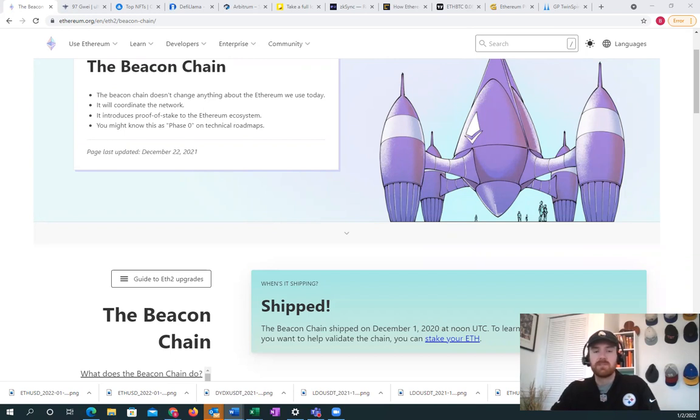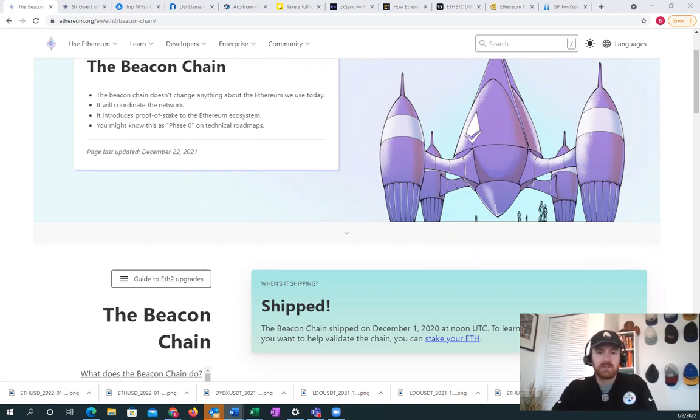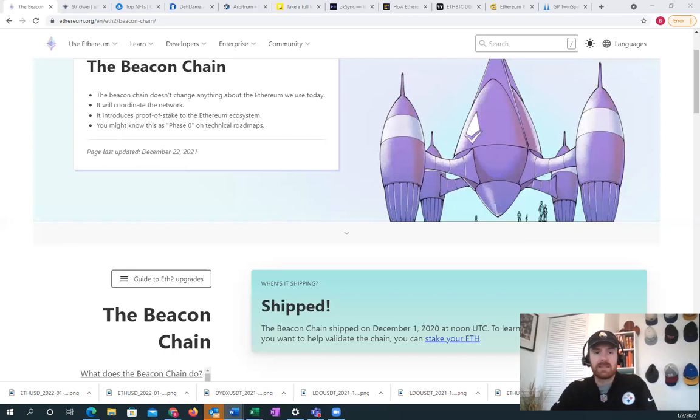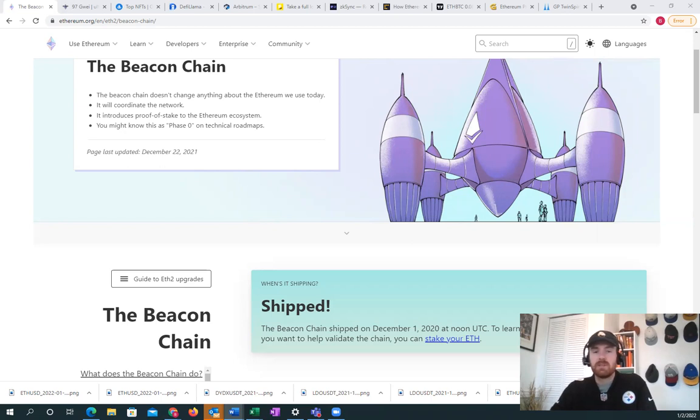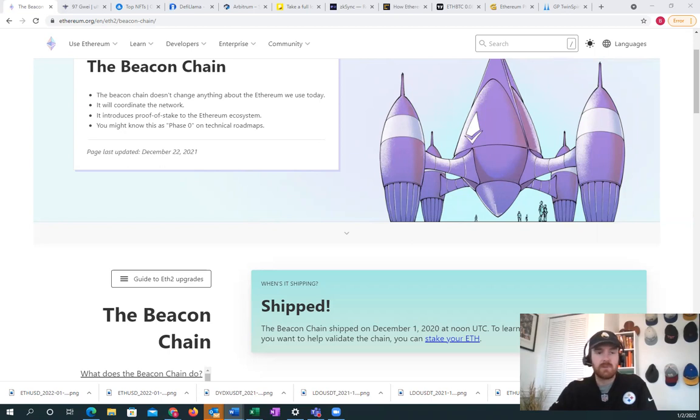Ethereum has gone through seven plus years now of proof of work, and in 2022 we are moving to proof of stake. Not only that, but we're seeing mass adoption of NFTs, layer 2 scaling solutions coming online, and really Ethereum being burned out of existence that we didn't even expect.